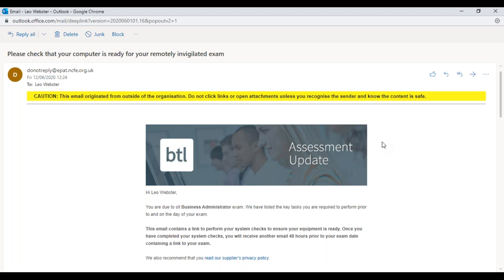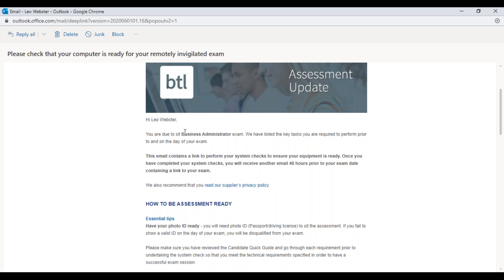Before your assessment is due to take place, you'll receive an email from do-not-reply@epa.ncfe.org.uk with the subject line: 'Please check that your computer is ready for your remotely invigilated exam.' We have had reports of this email sometimes going into the junk folder, so if you are expecting to be doing a proctored assessment, do check your junk folder.